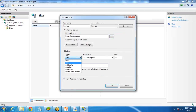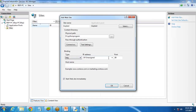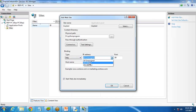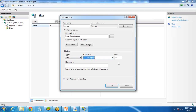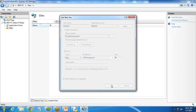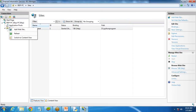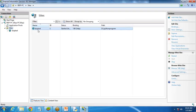The binding type will be HTTP or HTTPS as per your requirement. I'll go with HTTP, IP address all unassigned, so that it can be accessed from anywhere. The default port is 80 and I check 'Start website immediately,' then click OK. The website has been created — I'll refresh it and you can see the website has been created.